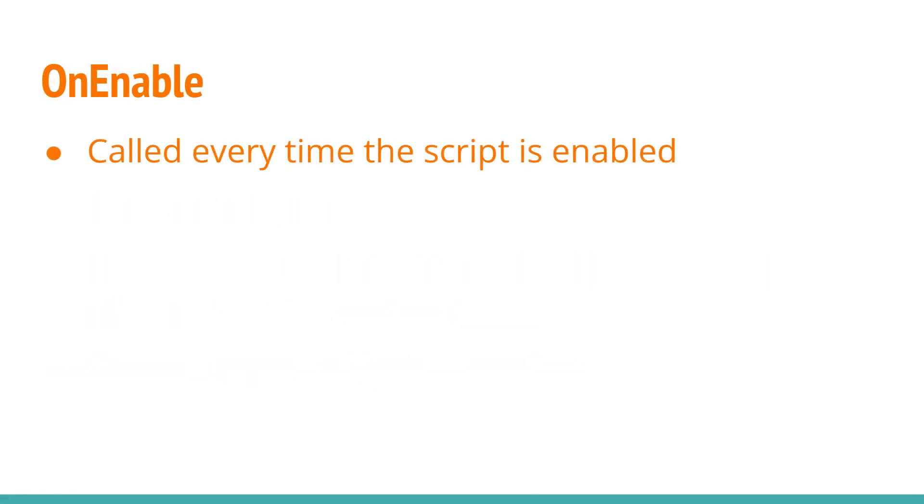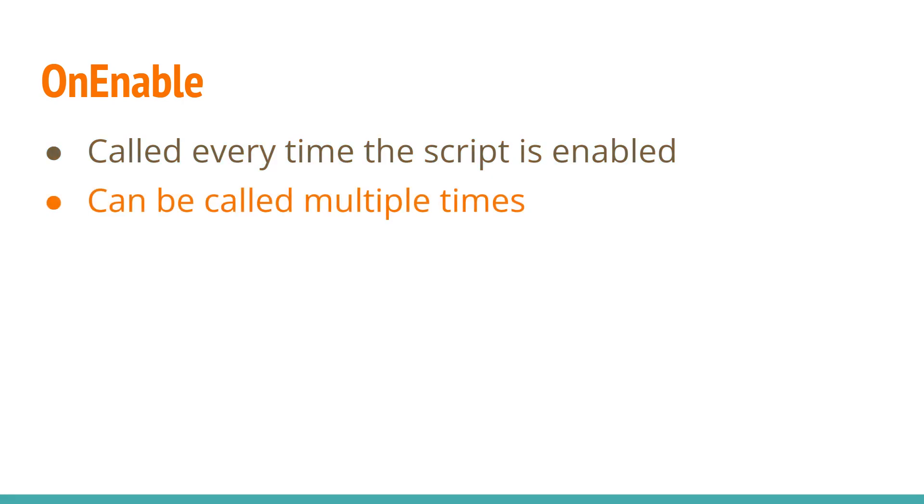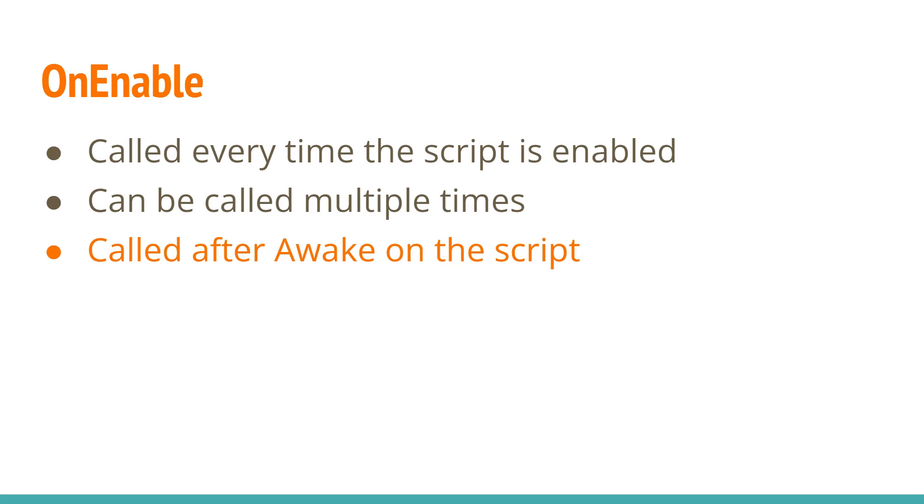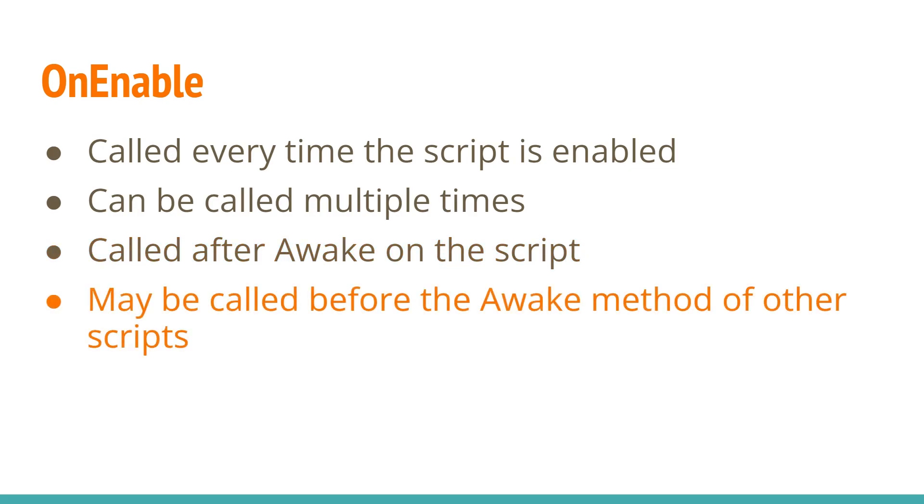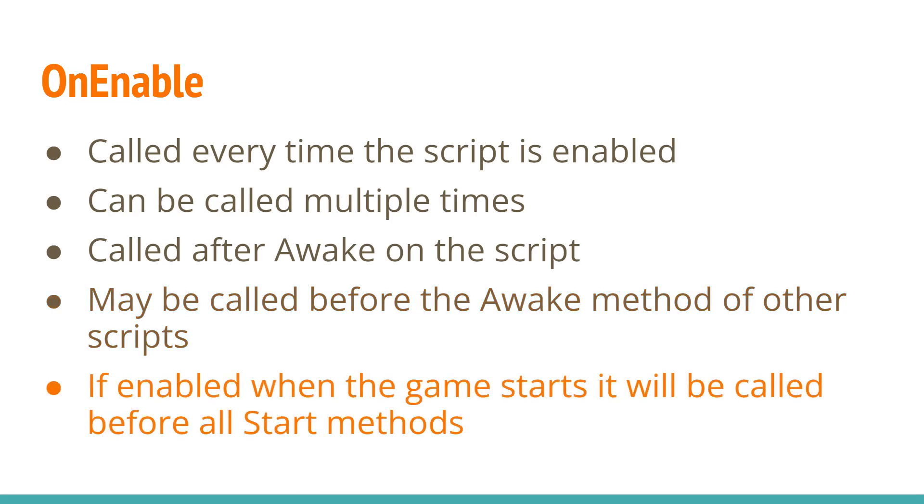OnEnable is called every time the script is enabled. Unlike Awake and Start, it can be called multiple times in the lifetime of the script. It's called after the Awake method has been called on the script. However, it may be called before the Awake method of other scripts. If the script is enabled when the game starts, it'll be called before the Start method of all scripts in the scene.